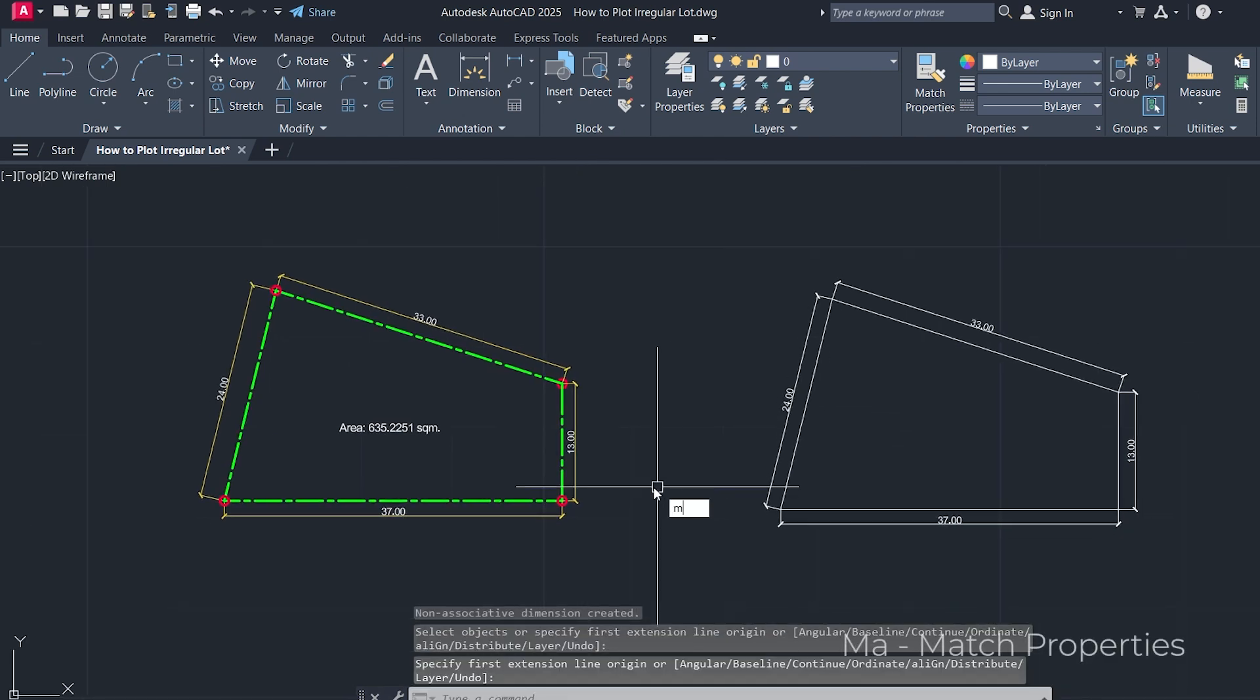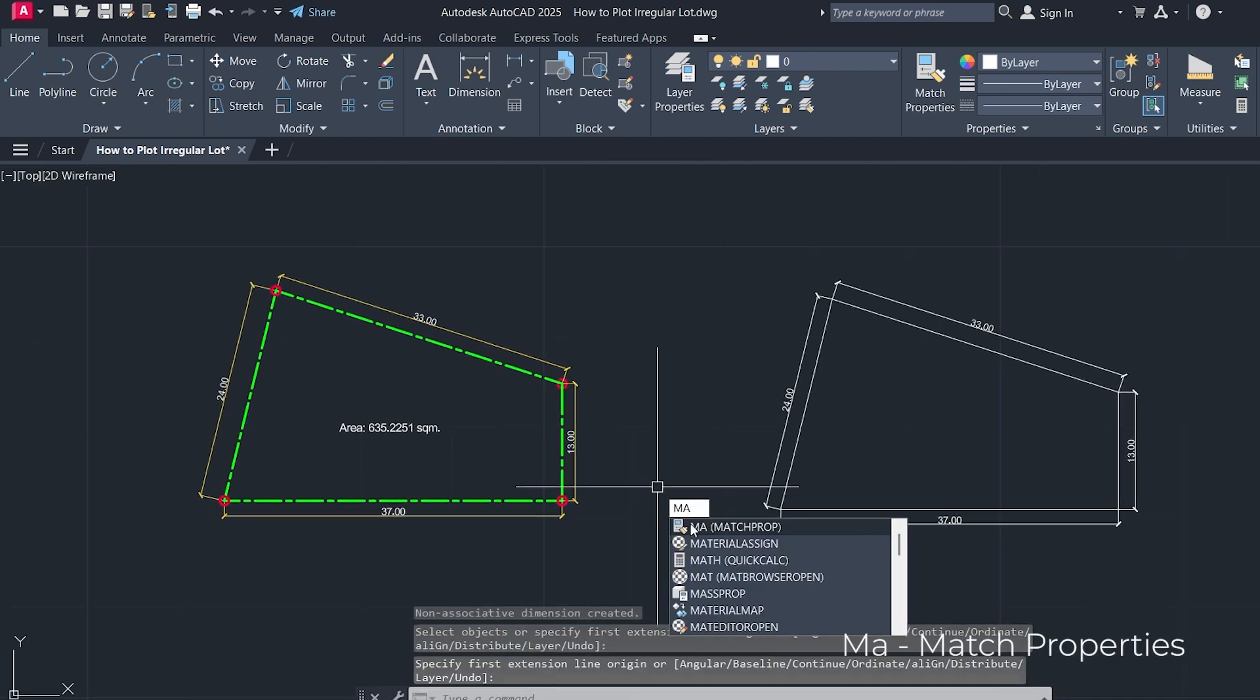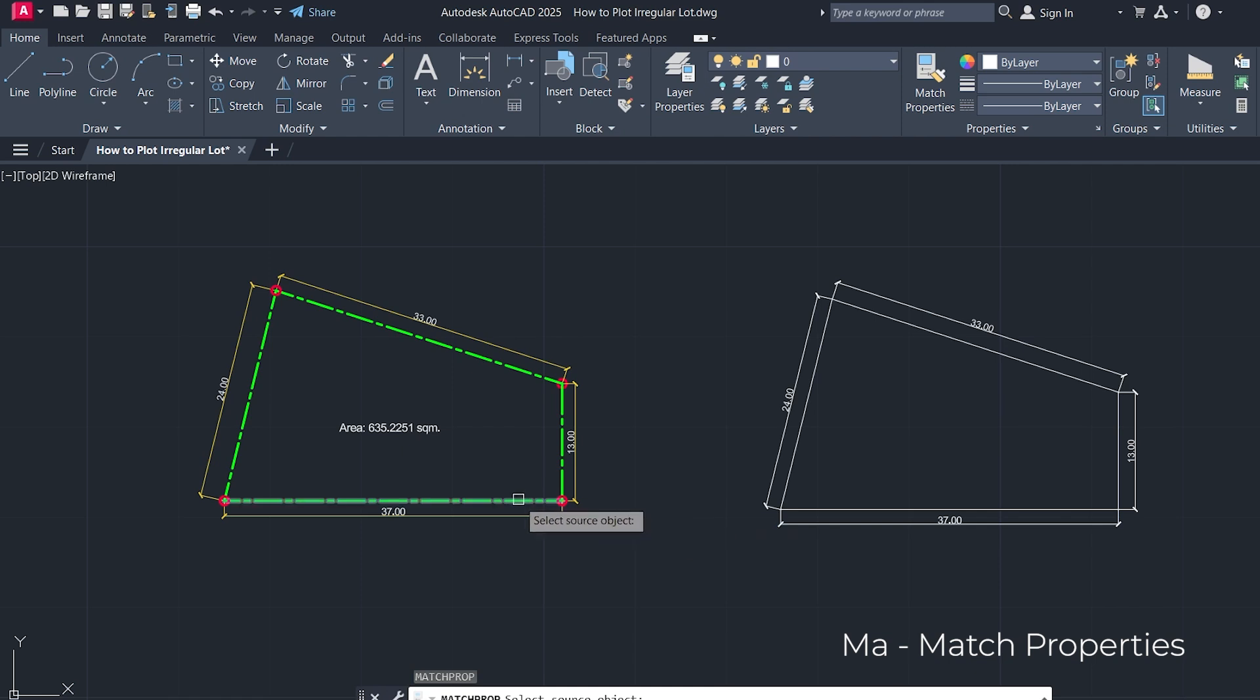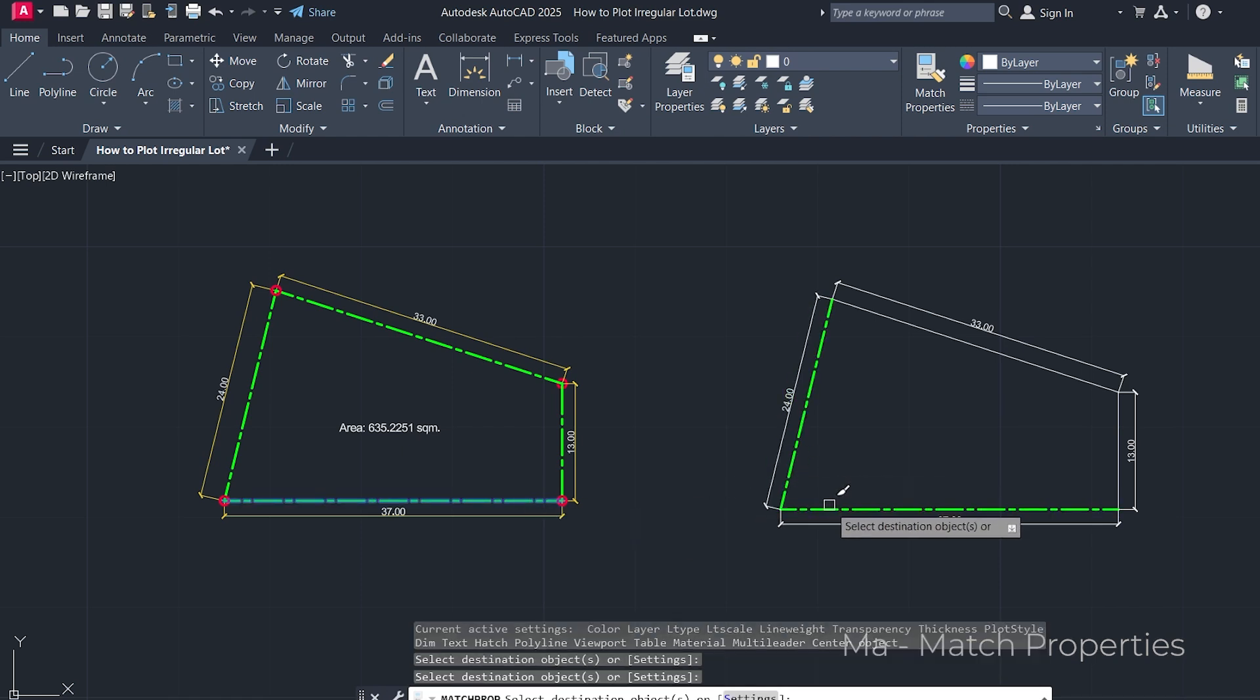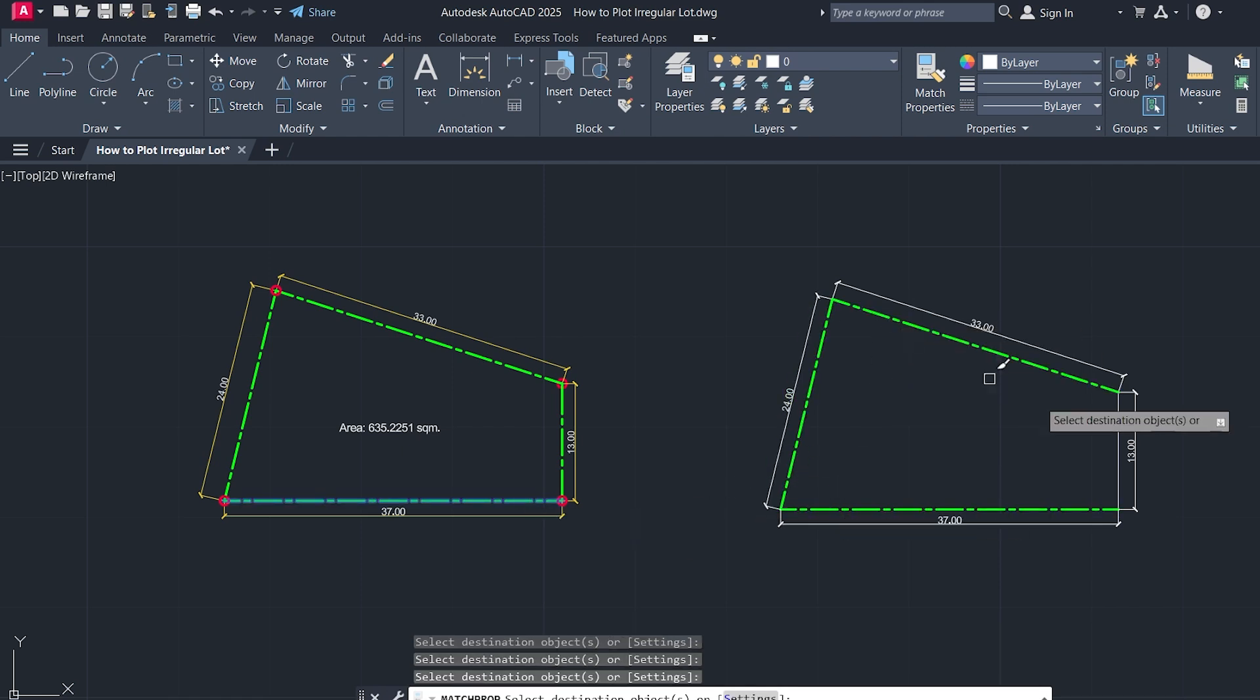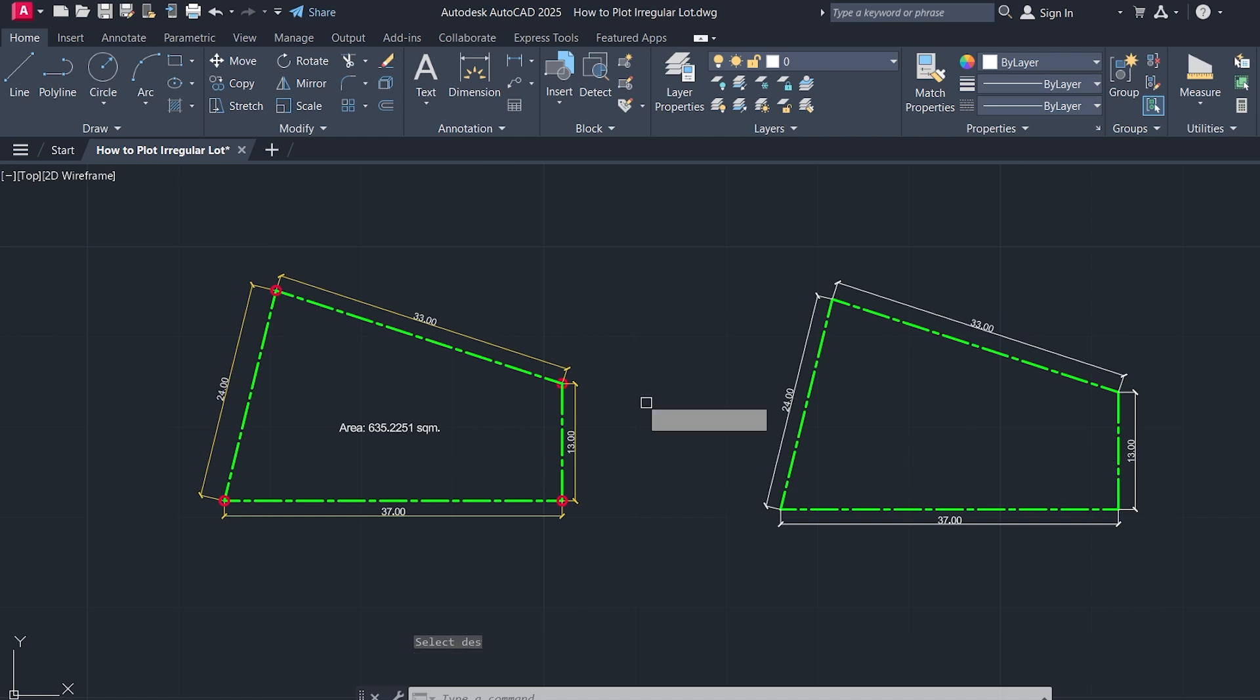Type MA for match properties. Click on the reference property line. Then, apply the same color and line weight to your newly drawn lot lines.